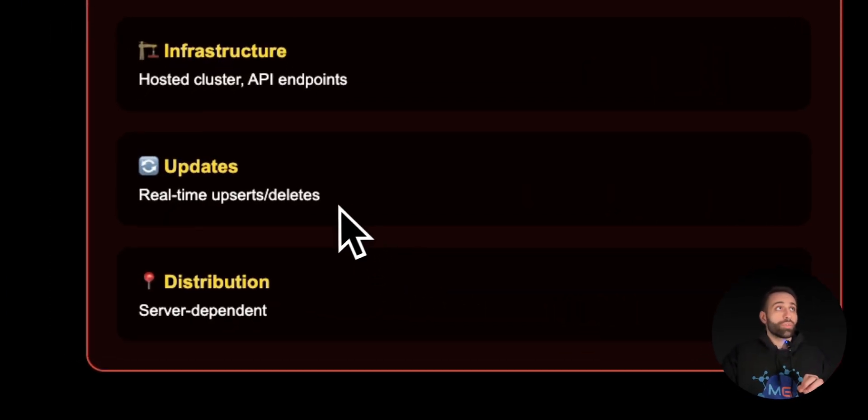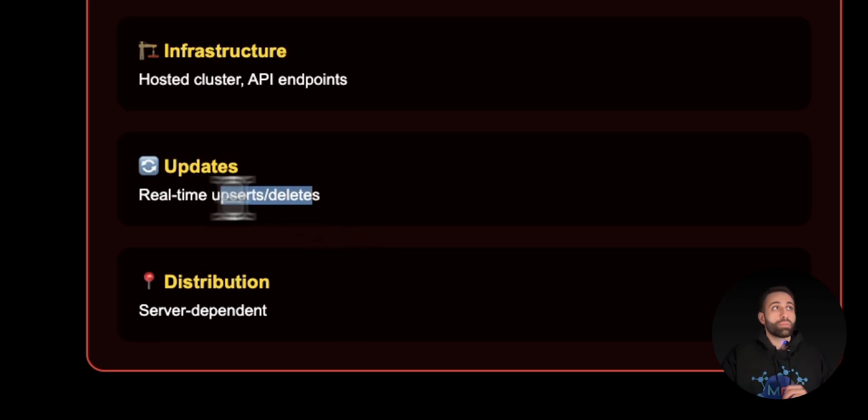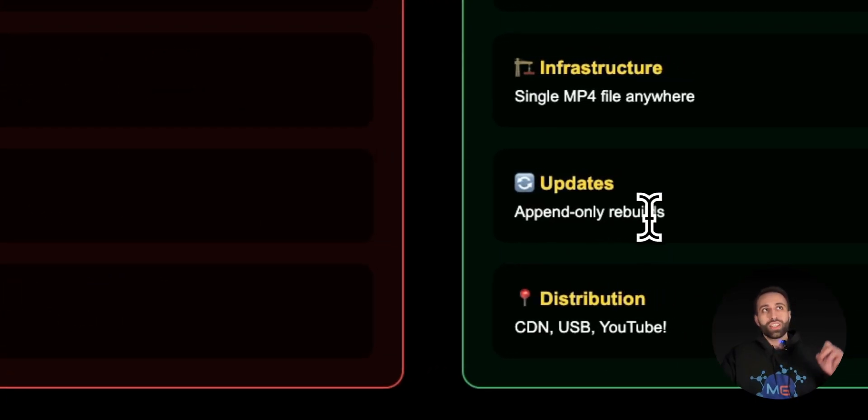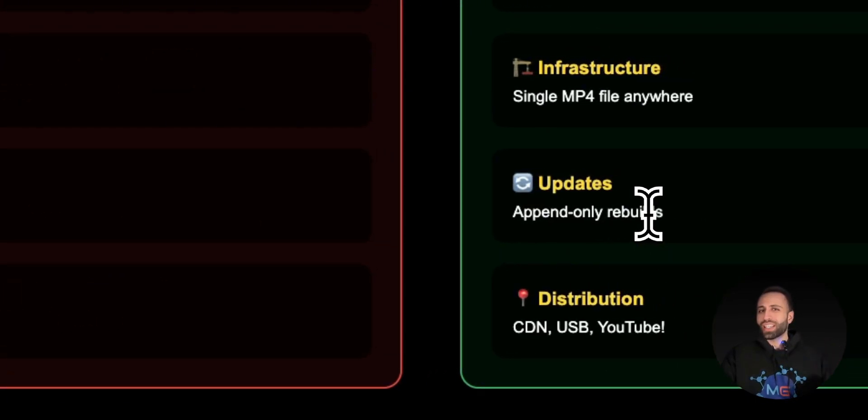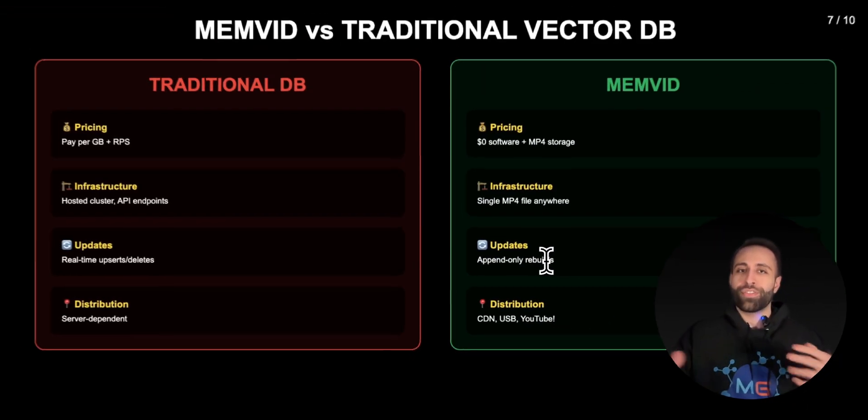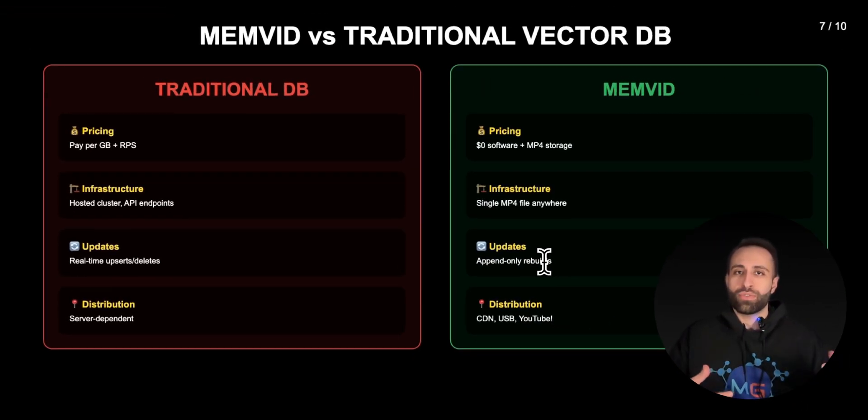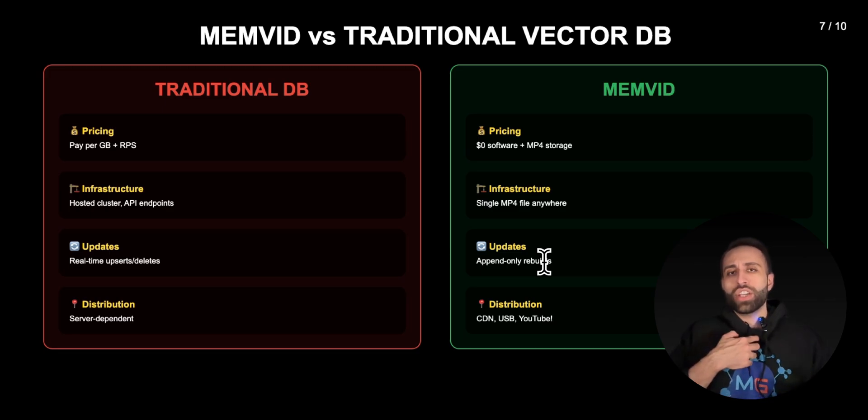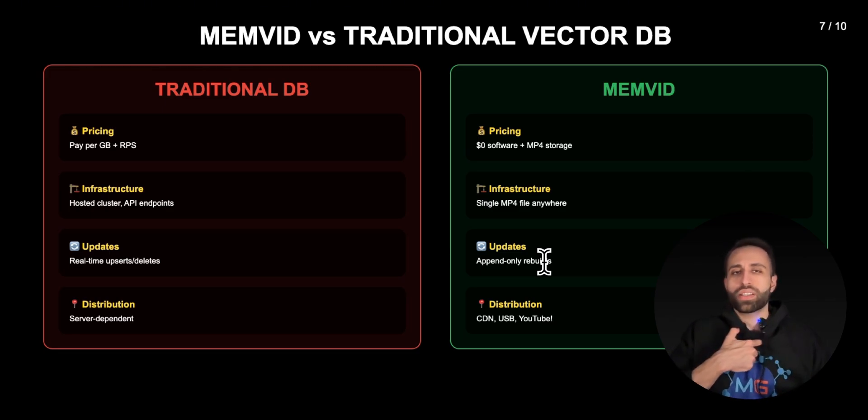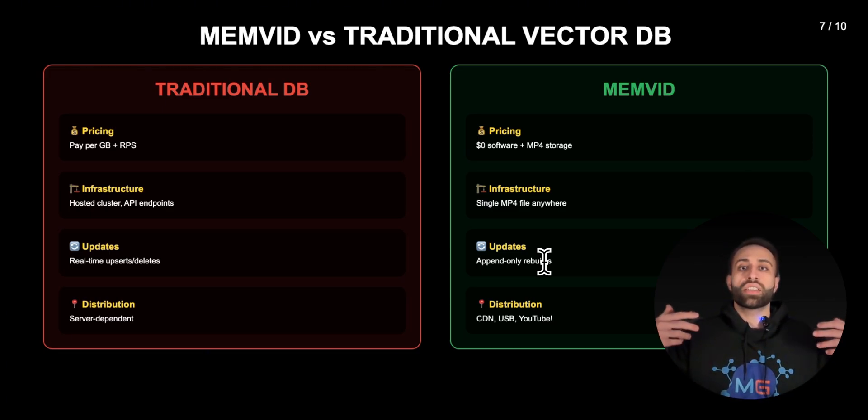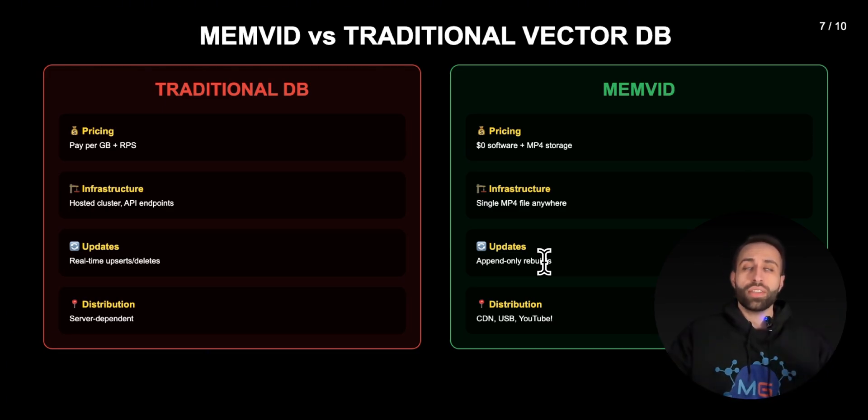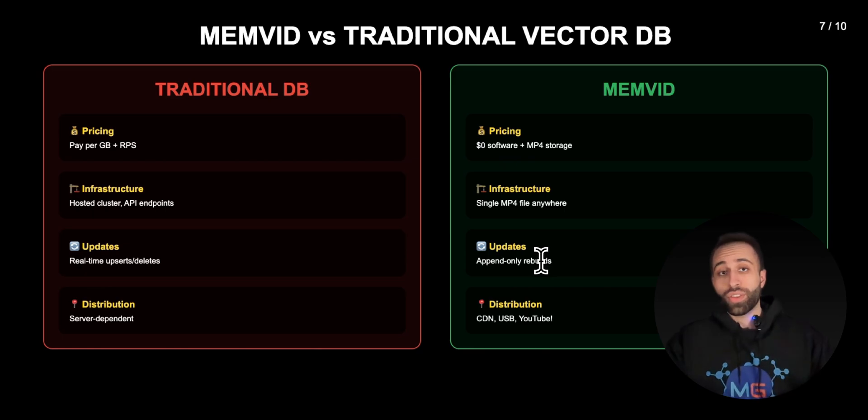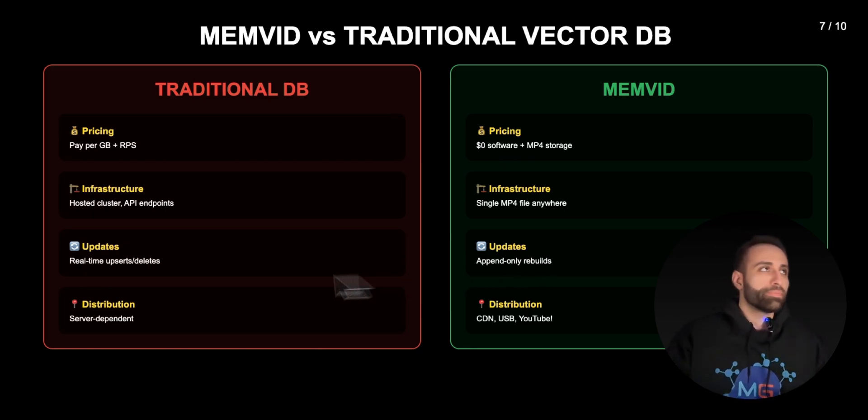The only caveat is that with traditional databases you can quickly have real-time updates or delete. But with this one, although you can append, video is not as efficient as a database for automatically real-time updating. But if your agents or memory or your vector databases doesn't need necessary real-time updates, then you can think about memvid.